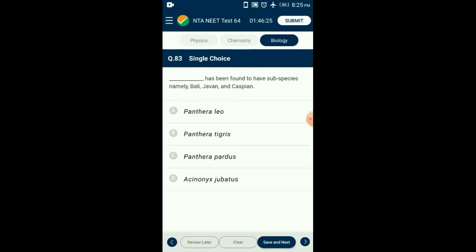Question number eighty-three: Which organism has subspecies namely Bali, Javan, and Caspian? The answer is option B: Panthera tigris (tiger).